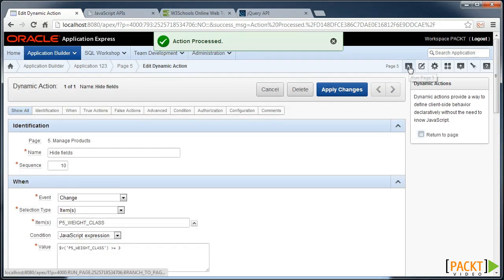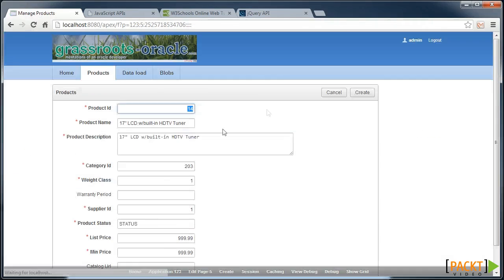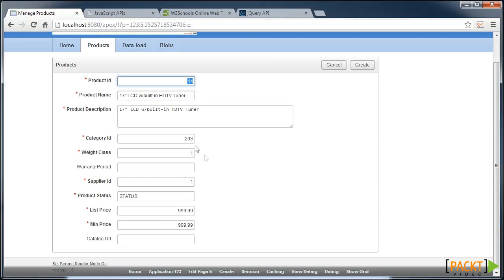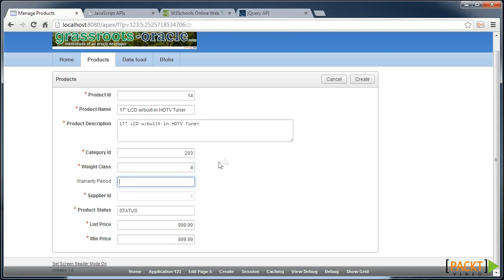So we'll run this page now, and see that if we put in a Wait class of 4 and hit Tab, our Supplier ID is disabled and the catalogue URL removes completely.